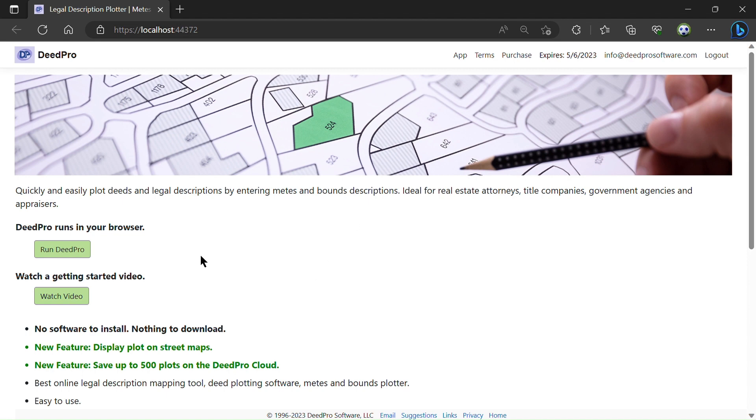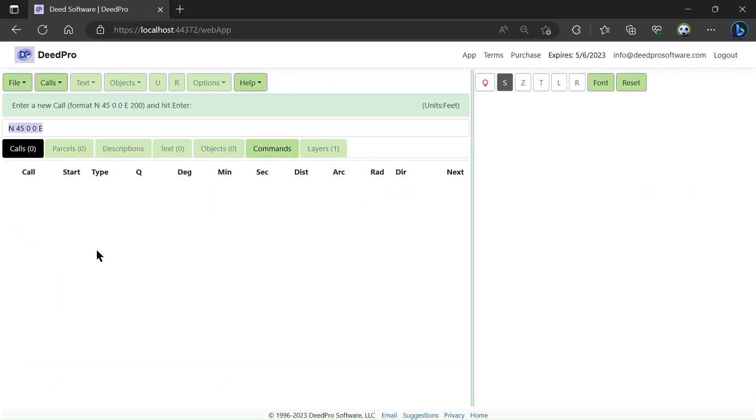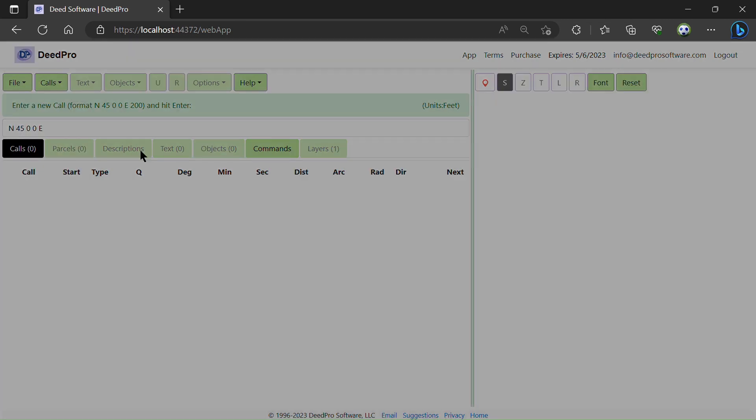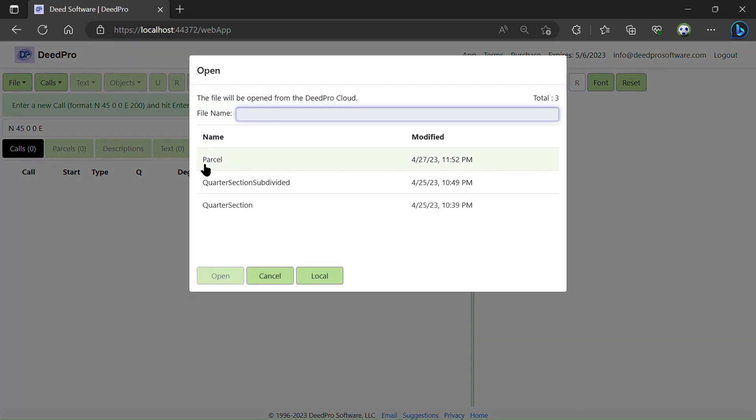To get started, I'm going to click on the Run DeedPro button. Now I'm going to open a parcel that I want to plot that I've already created.